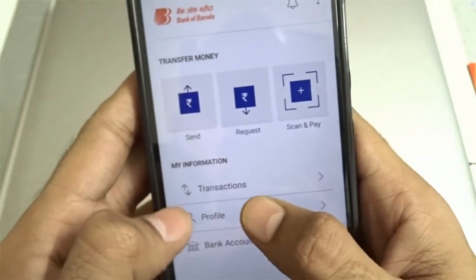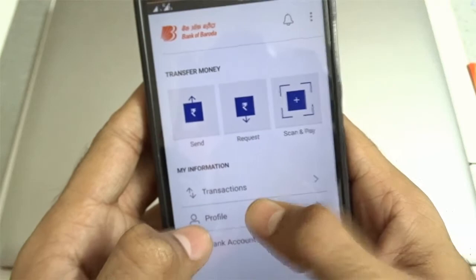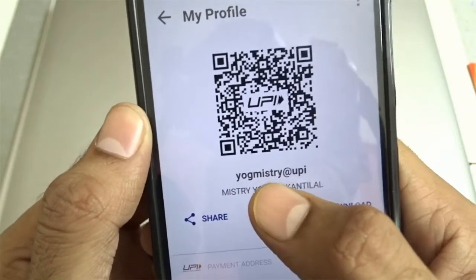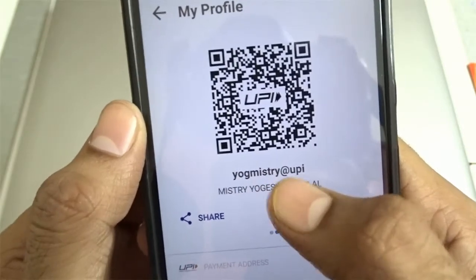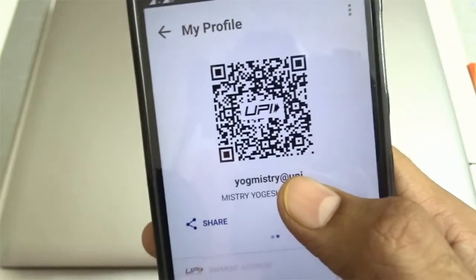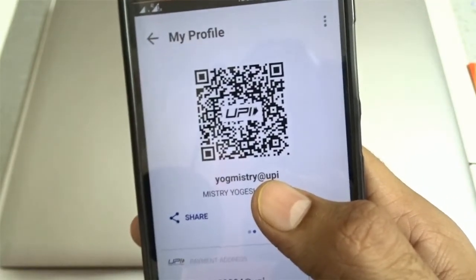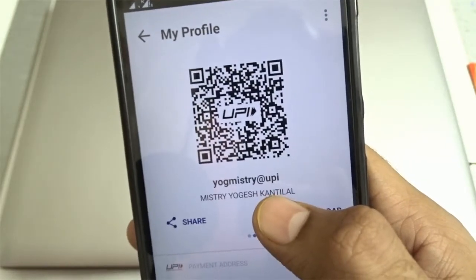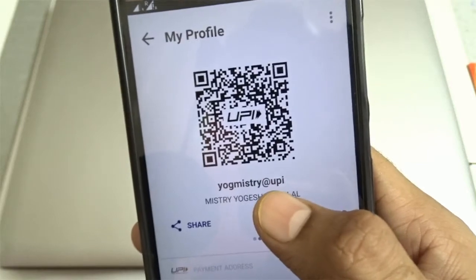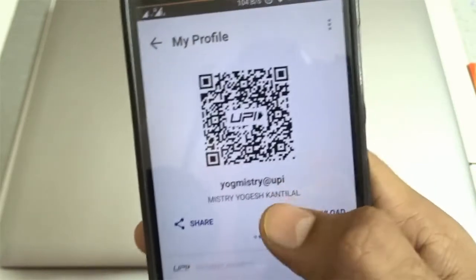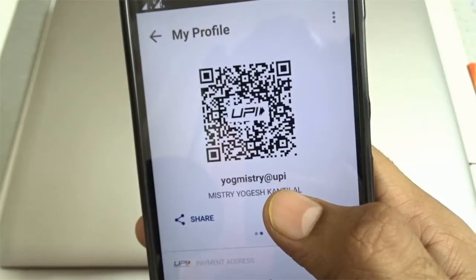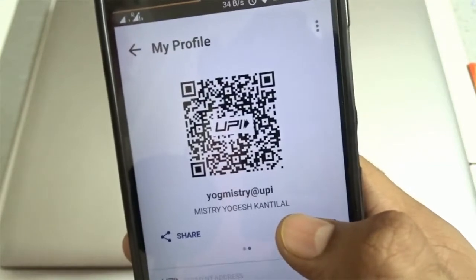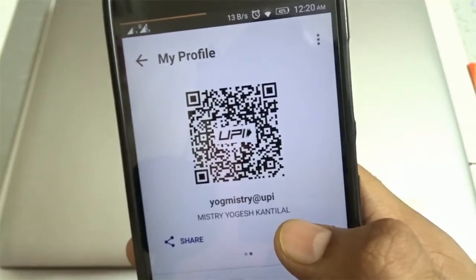This is the profile where you can check your virtual payment address. By default, BHIM will generate a virtual payment address for you ending with @upi. For different banks, each will have their own pattern of UPI address ending with their own bank name — for example, Axis Bank has a UPI address ending with @axisbank, and SBI has their own virtual payment address ending with @sbi.